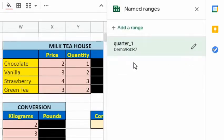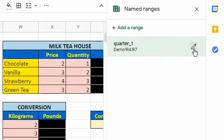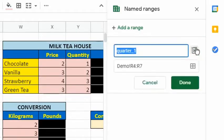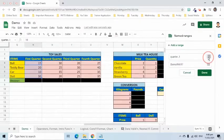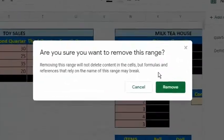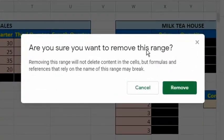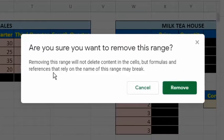If you need to edit or delete, just simply hover the mouse pointer to the name and click the pencil icon on the right. Here, we can edit or remove the named range. Take note that removing the range will not delete the content in the cells, but formulas and references that rely on the name of this range may break.